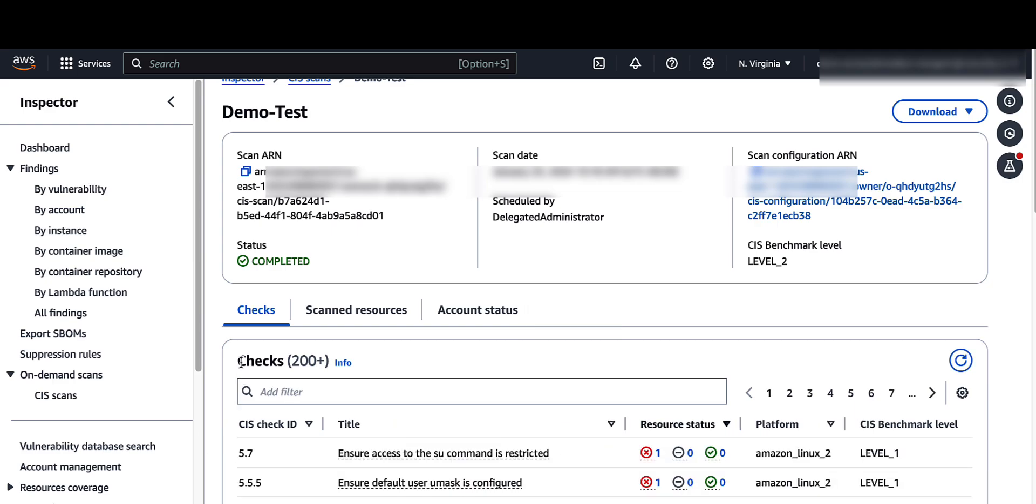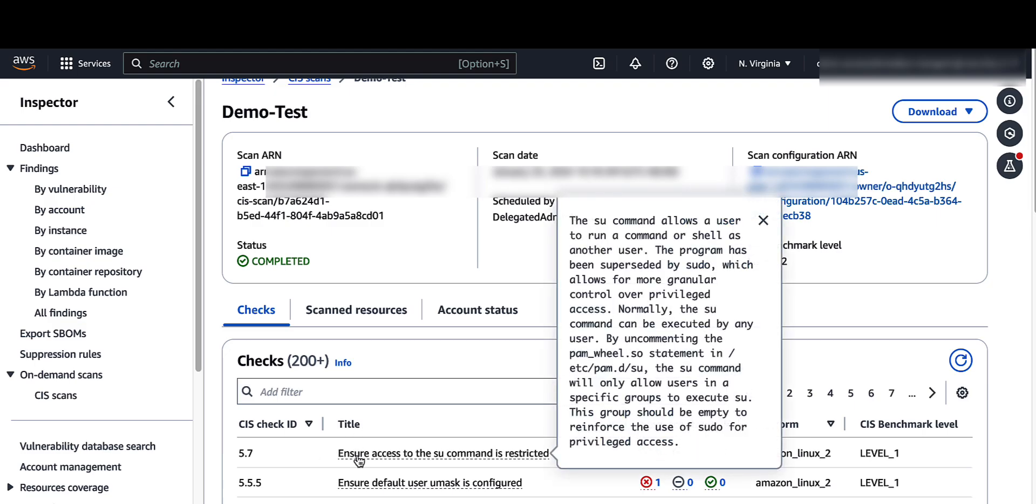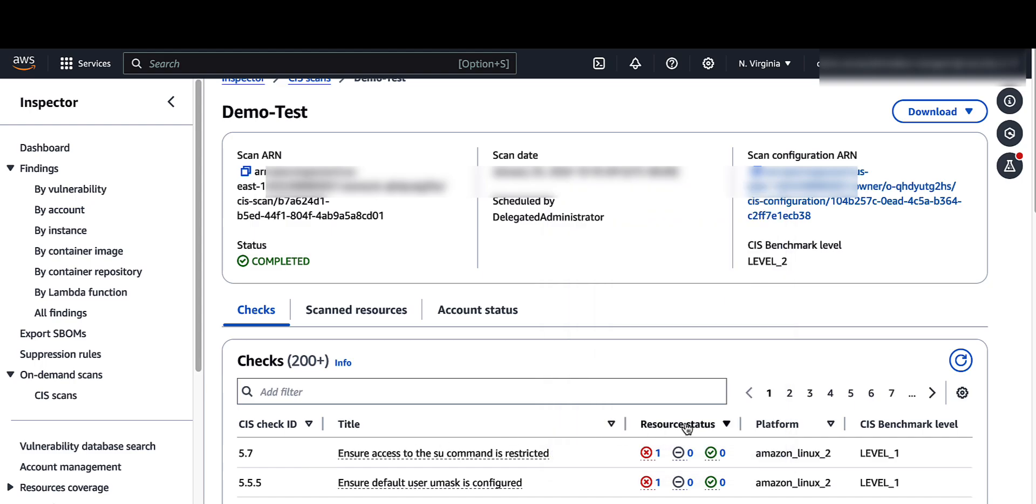This leads us to a checks table. The checks table displays identifying information for individual configuration checks performed in a CIS scan. Each check is an individual configuration check that corresponds to a specific CIS recommended configuration for that system. The table includes CIS check ID for a given check, the title that describes the recommended configuration, resource status of the check, the operating system platform the check applies to, and the CIS level profile of that check.